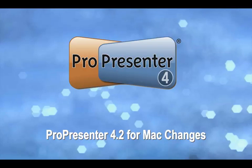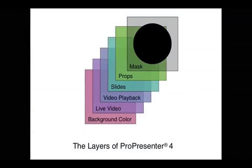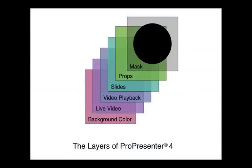To start with, I want to go over the change in the layers that we've added, another layer to this big stack of layers that form the fundamentals of ProPresenter version 4. At the bottom we have our background layer, which is some sort of color. Above that we have a live video input. Then above that we have a video playback layer. Above that is the slides, and then above that we added in ProPresenter 4 our props layer.